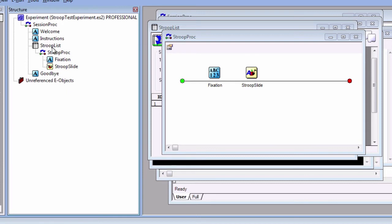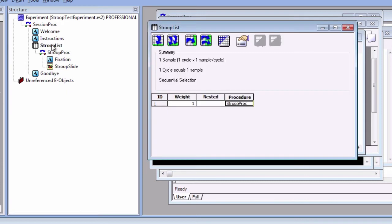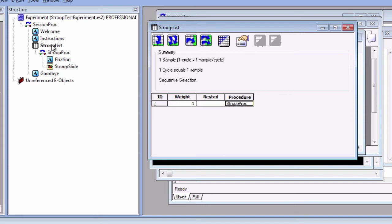Go back to StroopList. Let's say that we want both congruent and incongruent red and blue stimuli. This makes four possible combinations. Furthermore, assume that we want two trials of each possible combination. This means that we would have eight trials total.